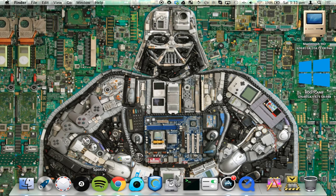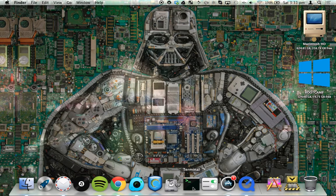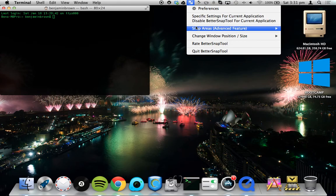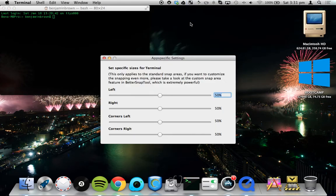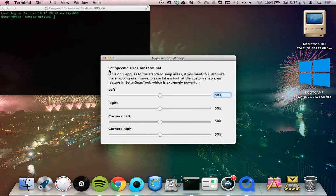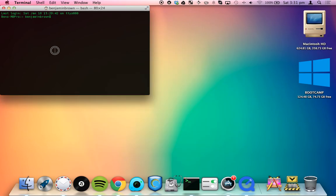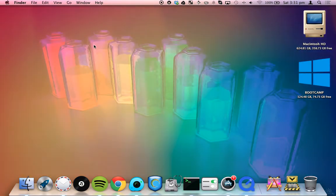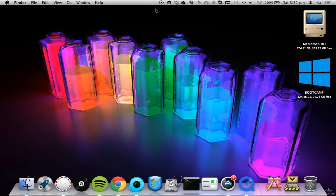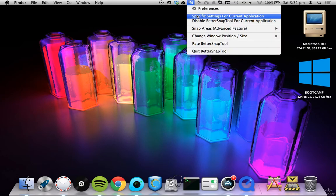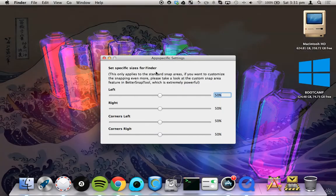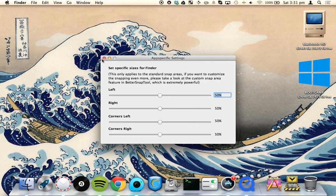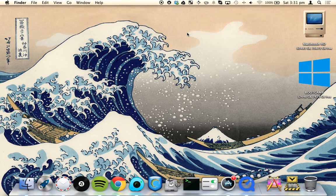So if I was to open terminal, I could set specific settings for applications. So set specific settings for terminal. It even knows what application is currently on top and open in Mac OS X. If you try and do it for Finder, then it would say set specific sizes for Finder.